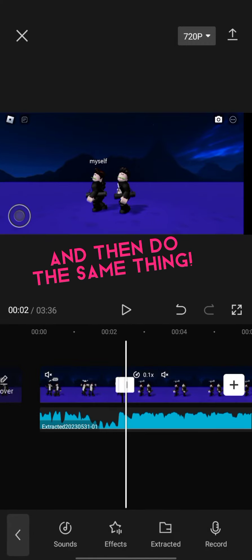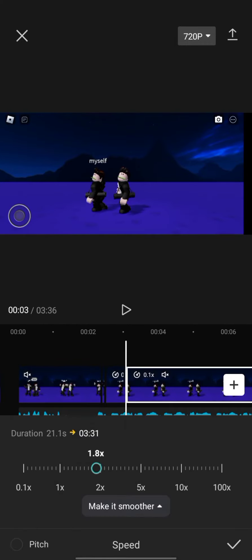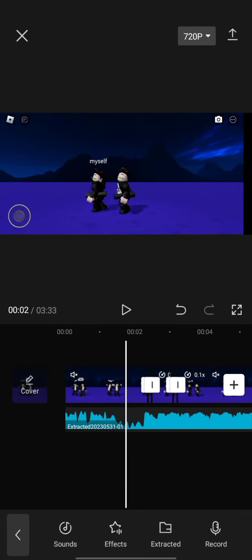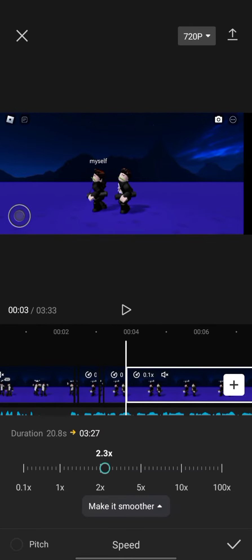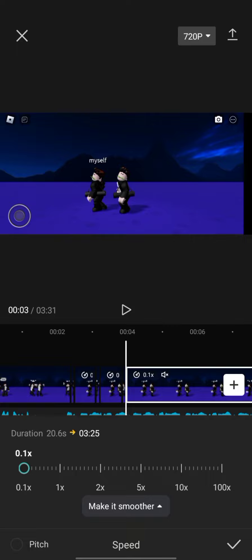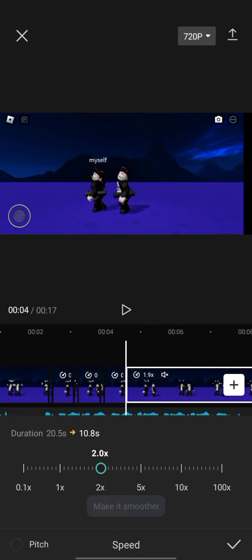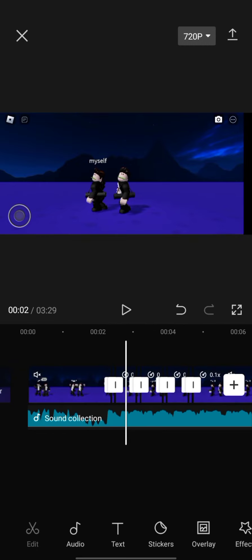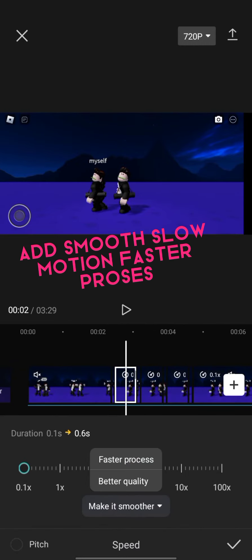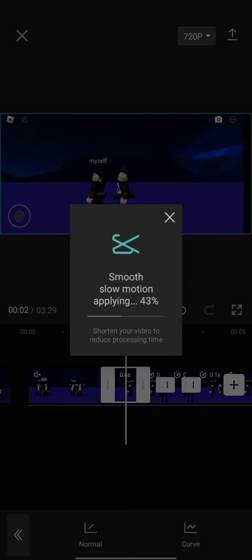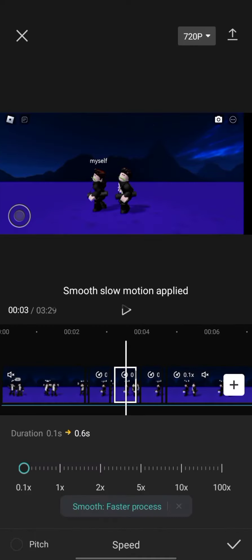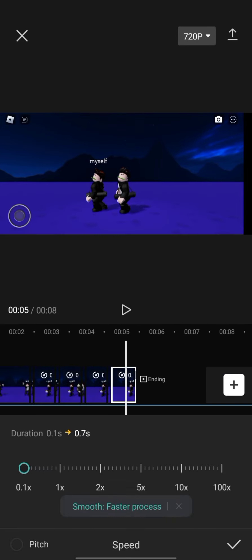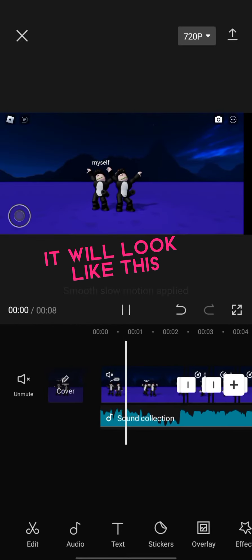Then do the same thing. Add smooth slow motion for a faster process — it will look like this.